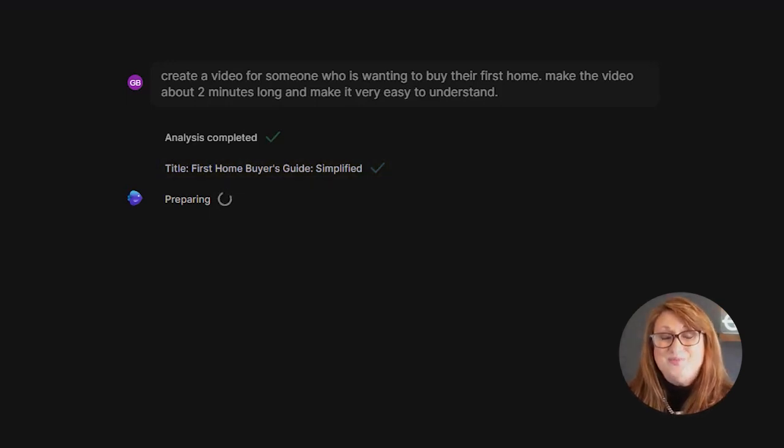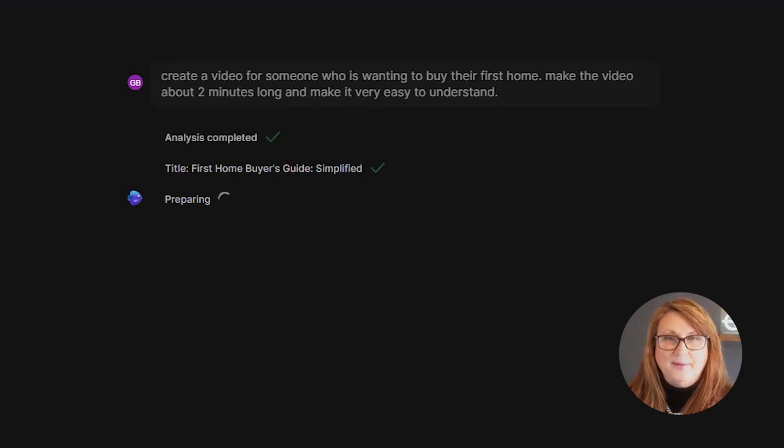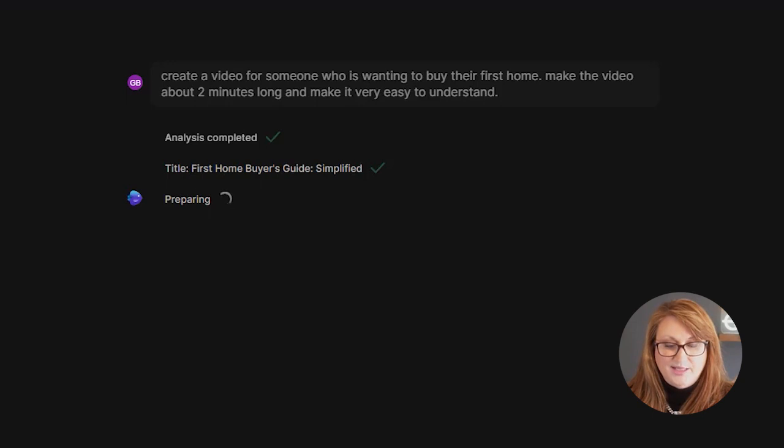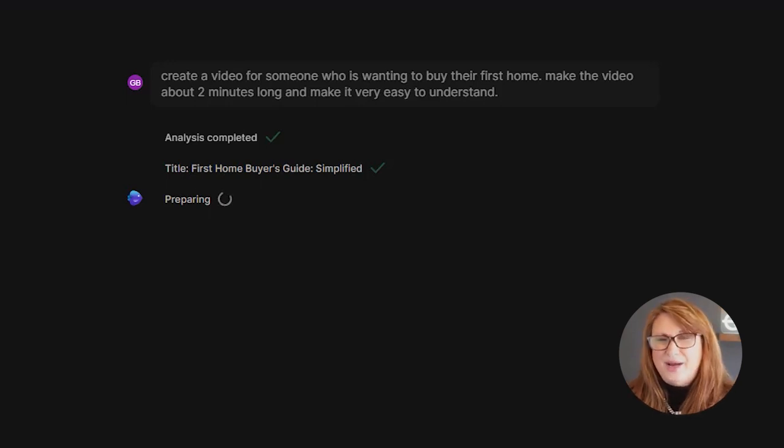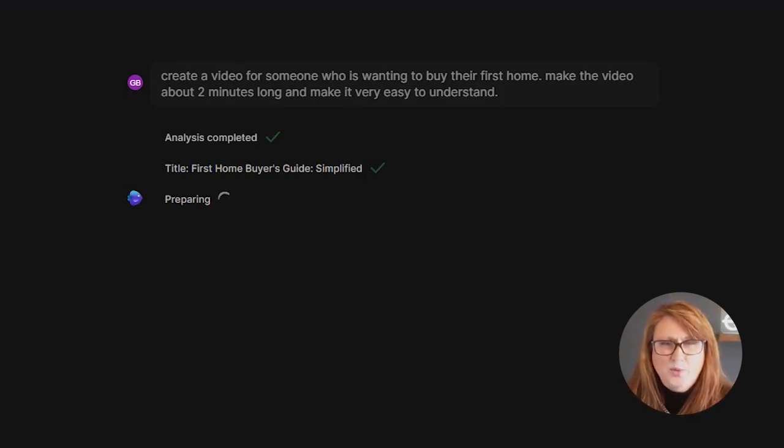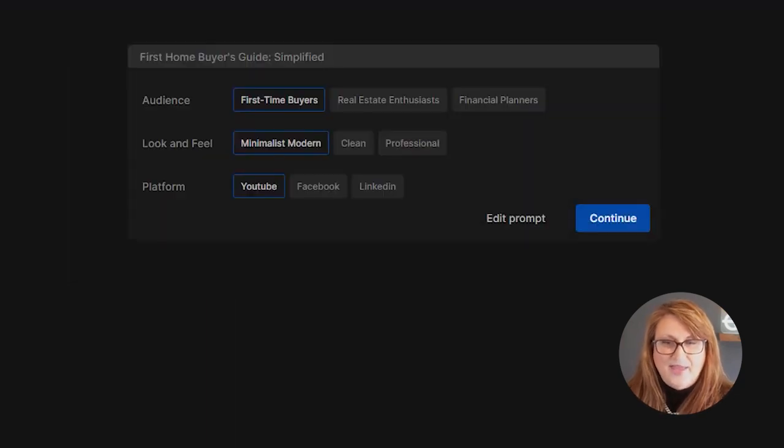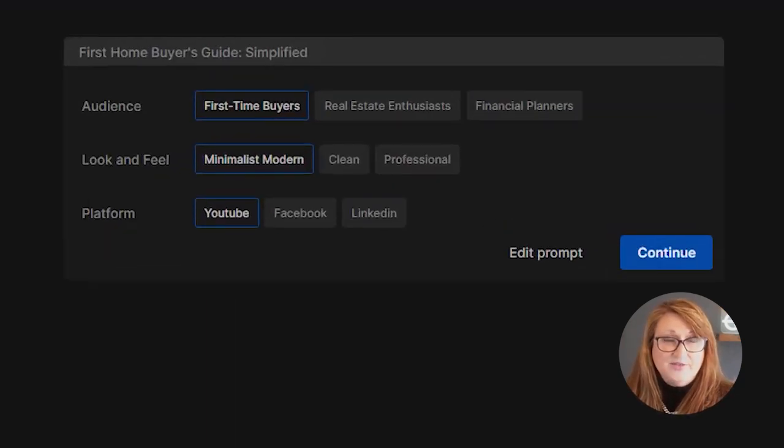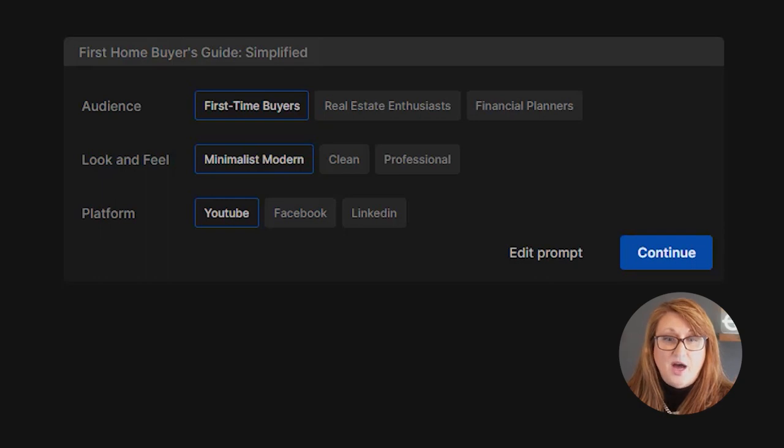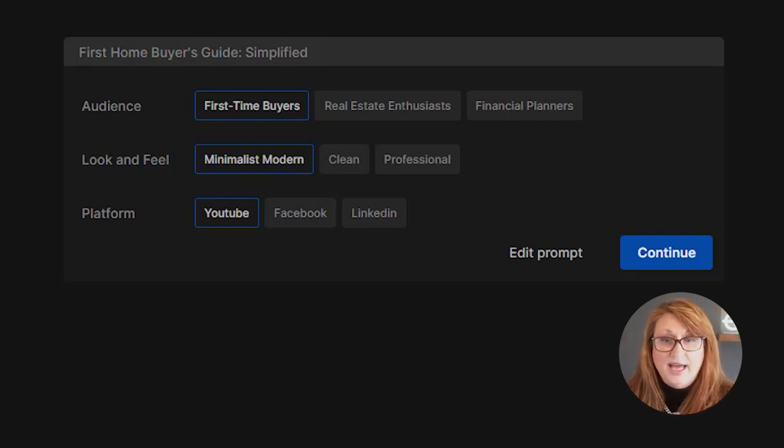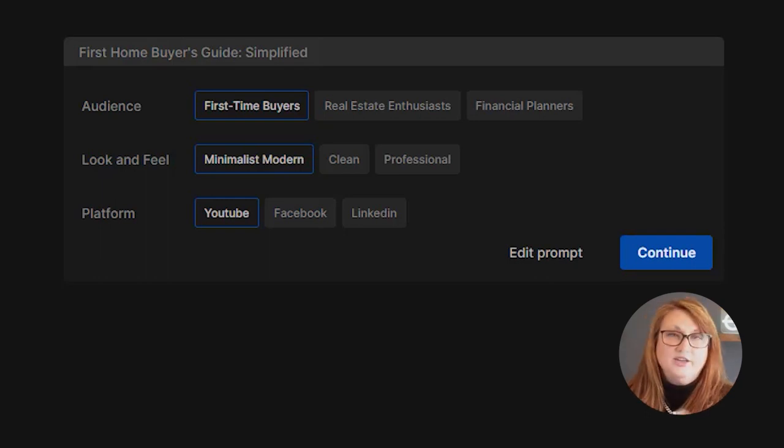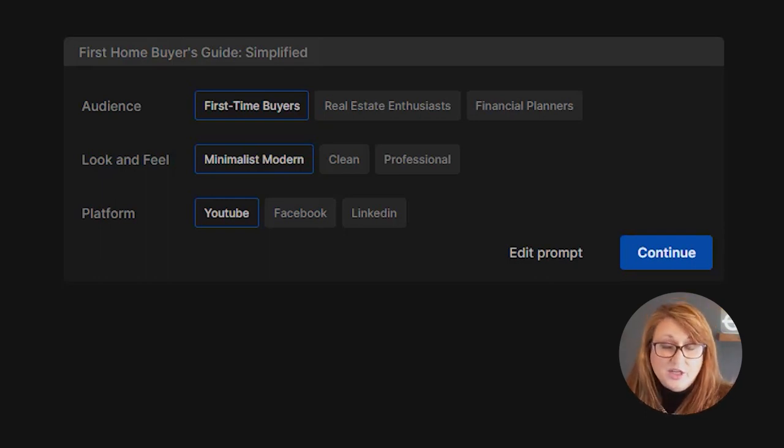And then it's going through the steps and it is preparing. So it's actually building this. So while it's building it, here's what's happening. It is taking and it is compiling all the stock videos. It is putting together a voiceover. It is writing this script. All we put in here was one simple little prompt. And now it's asking us for an additional prompt. So audience is first time buyer, has another option of real estate enthusiast or financial planner.